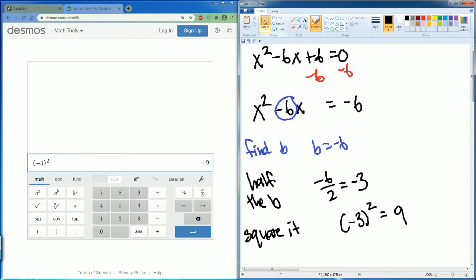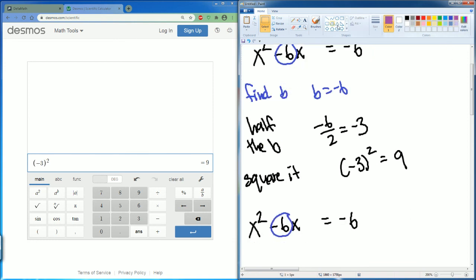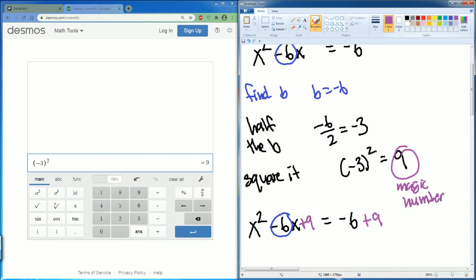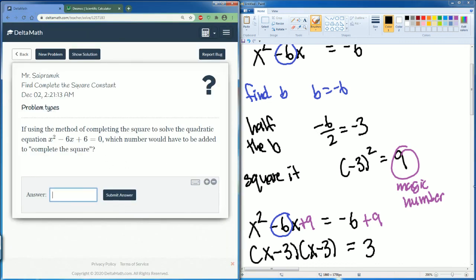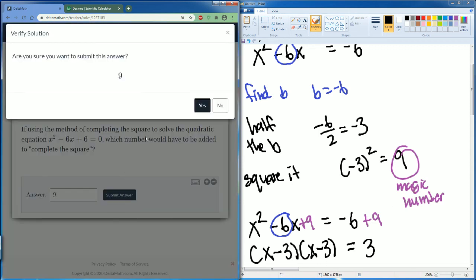So 9 is going to be our magic number that we are going to add to both sides. Why? Because now we're allowed to factor this using the diamond method, which gives us x minus 3 times x minus 3. They just want the magic number, which was 9 — the number we used to add to both sides so we can complete the square.